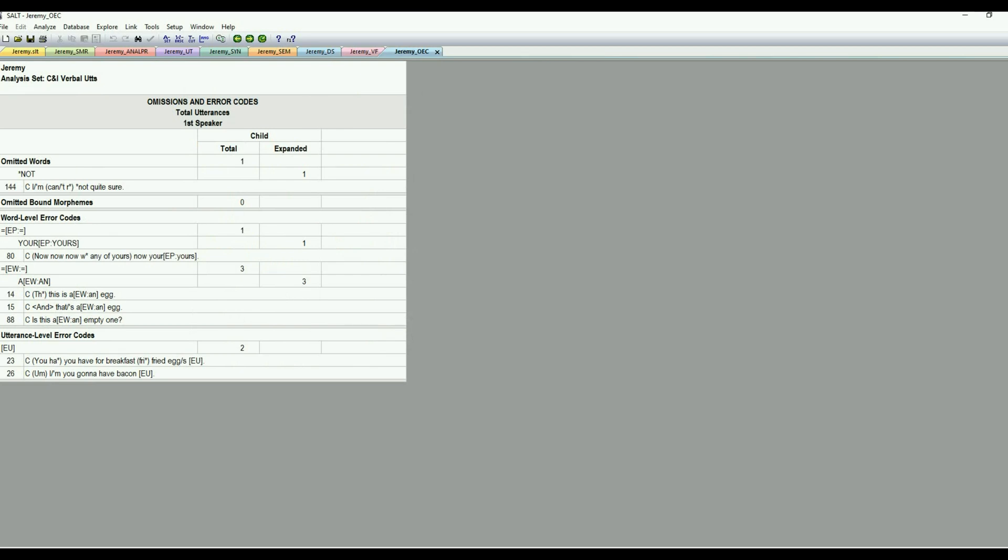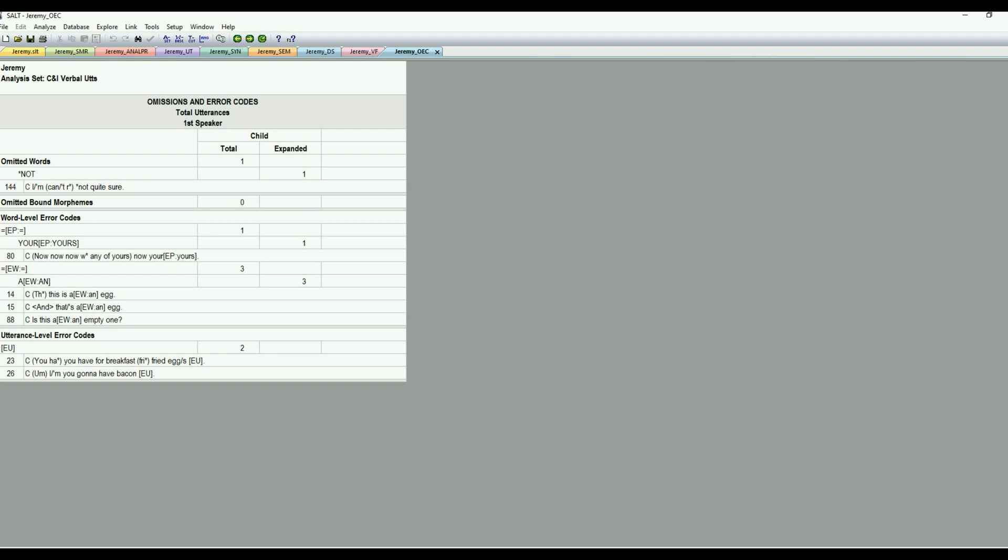And then word level, he had a pronoun error. He said your, and he should have said yours. And then his word level errors, it looks like he used the word uh instead of and three times. But you can code those for any word level error. And then the utterance level error codes are if there's three or more errors in the sentence. So it looks like his first one, he had a maze. And they said you have for breakfast fried eggs. So there's kind of a syntax error there going on. And this can be a nice way to see are there any patterns going on in their errors. And that again might be a target for therapy.